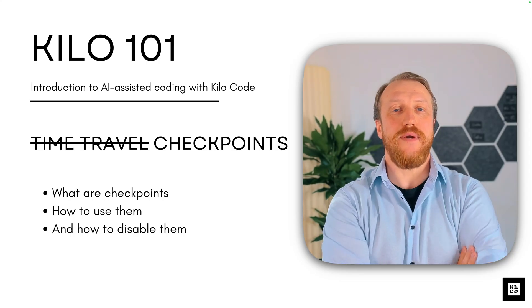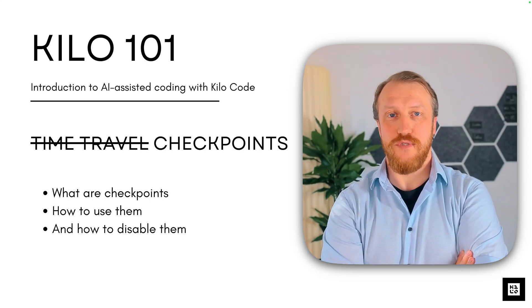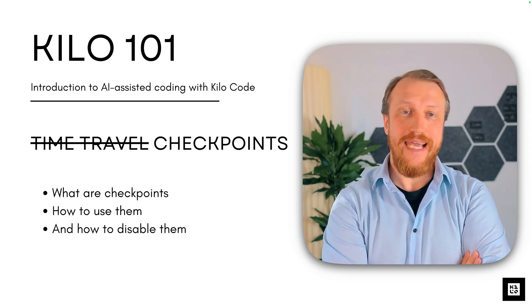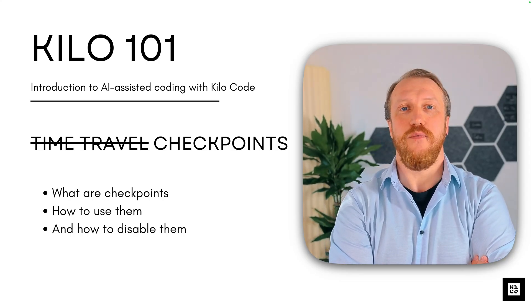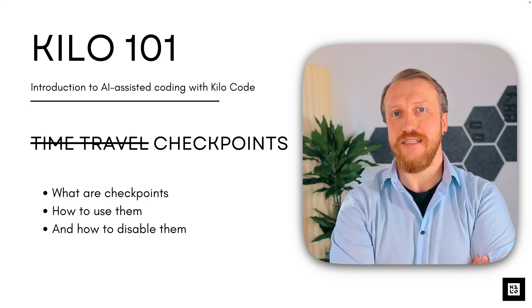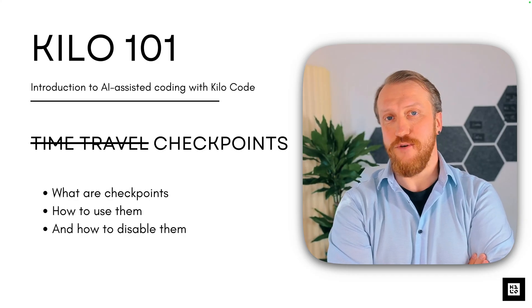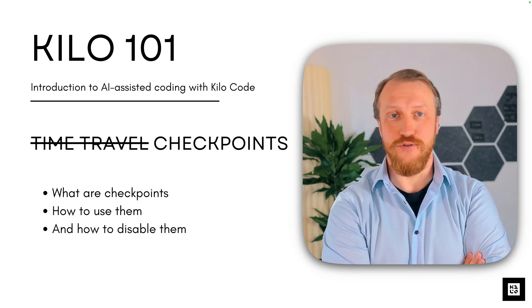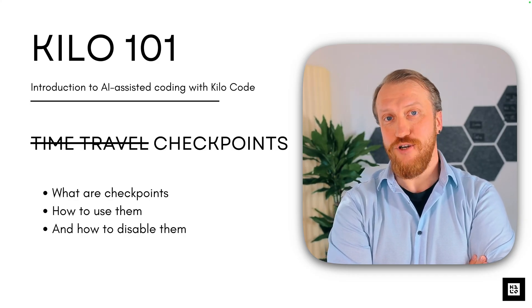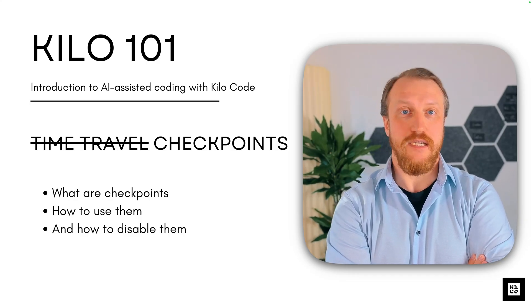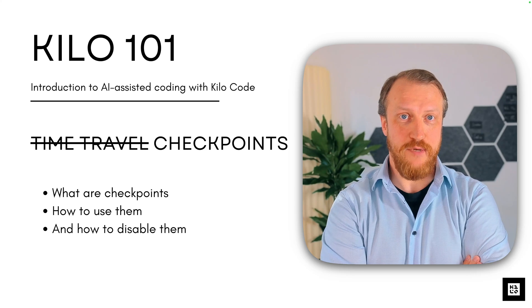In this episode, we are learning how to use checkpoints, an incredible feature. Some consider it one of the most important and use it all the time, while others, like me, disable it permanently.